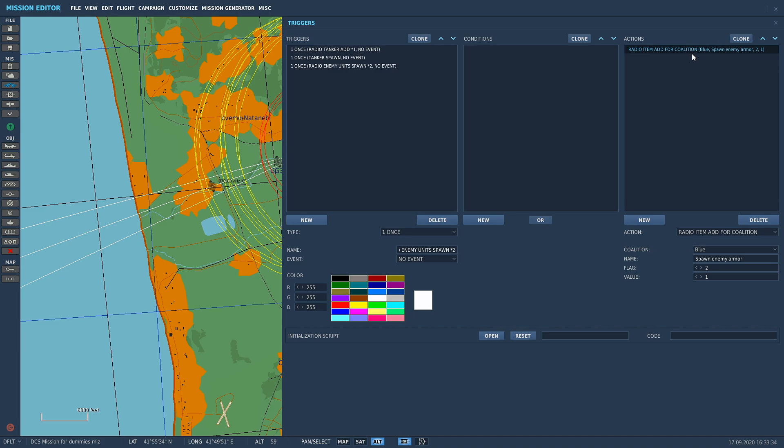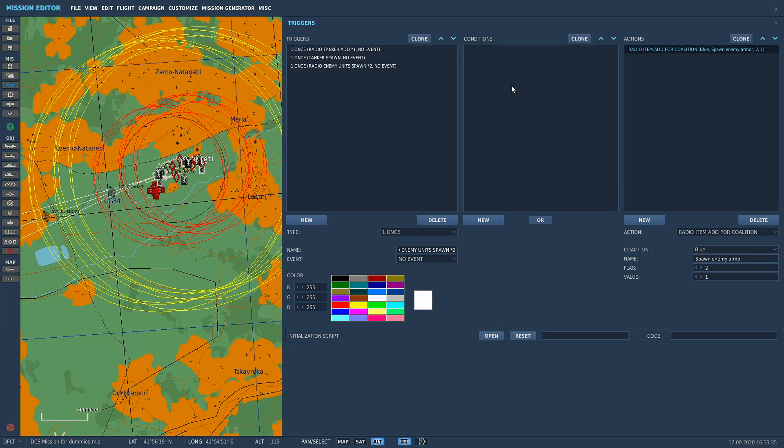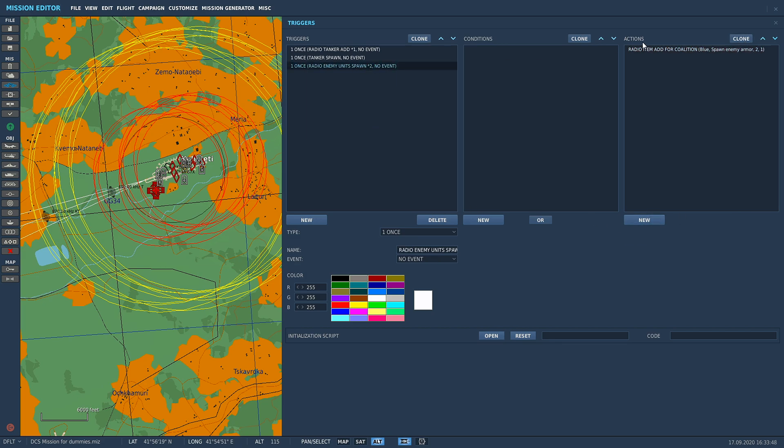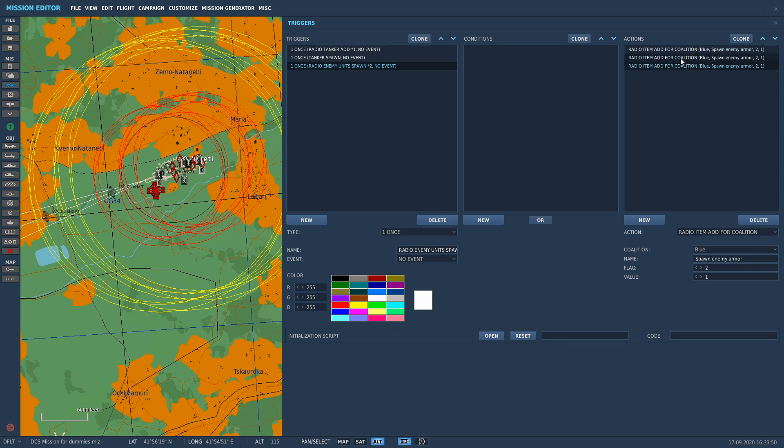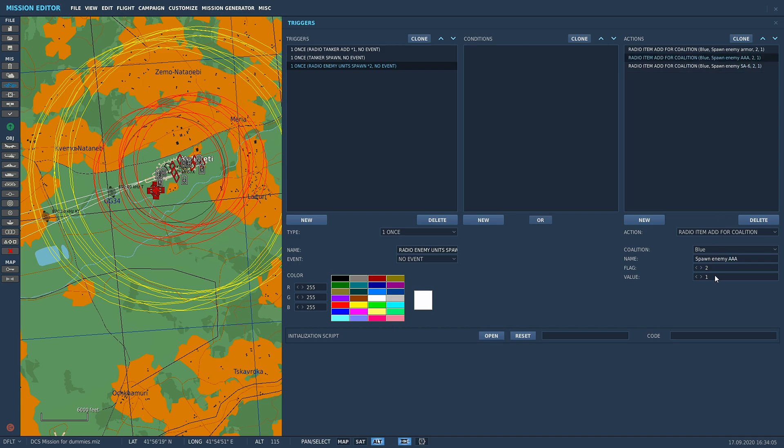We've got Spawn Enemy Armor flag two value one. Because we've got three more groups that we need to spawn in, we're going to clone this two more times. We've cloned it twice and we're going to change these to AAA and SA-6, and for our values we're going to do flag two two and flag two three.